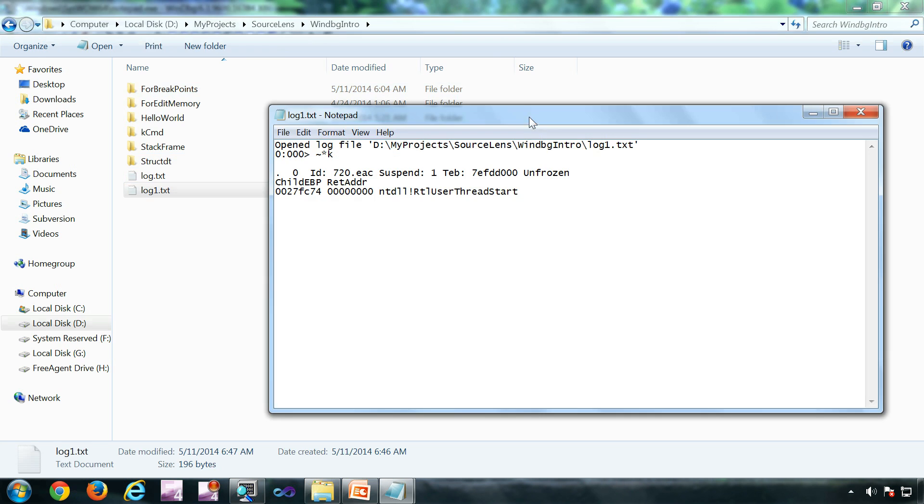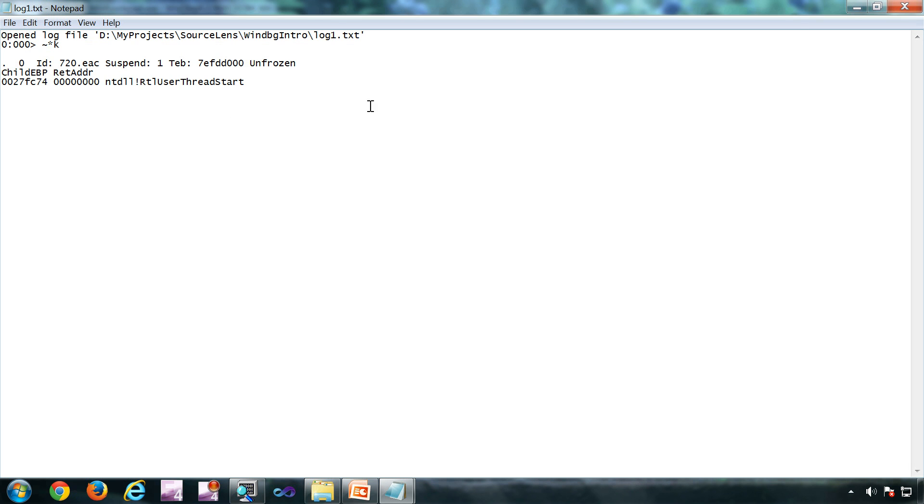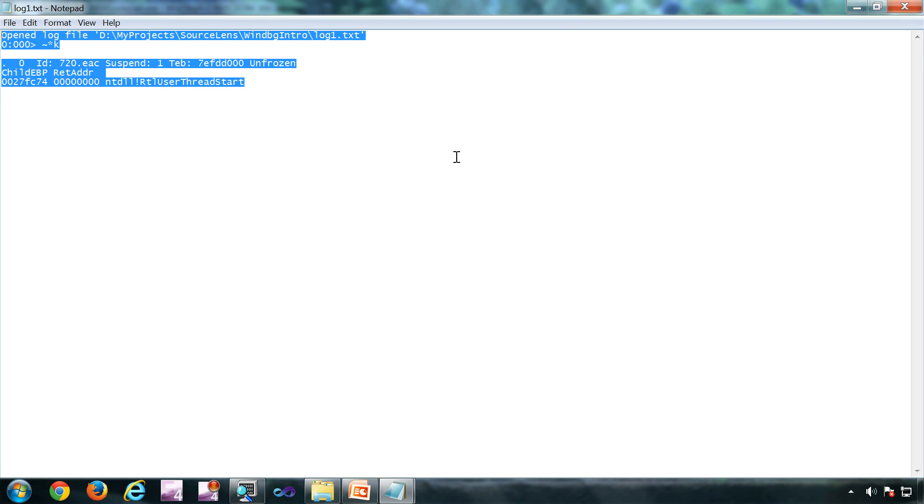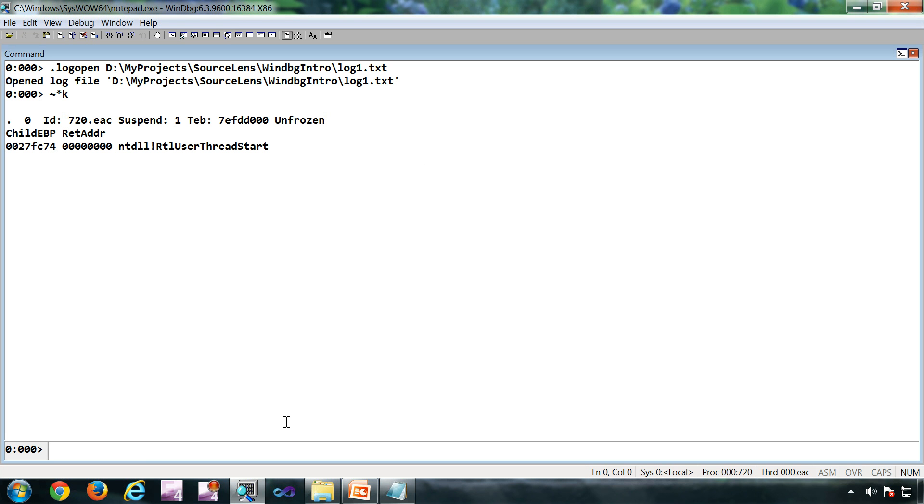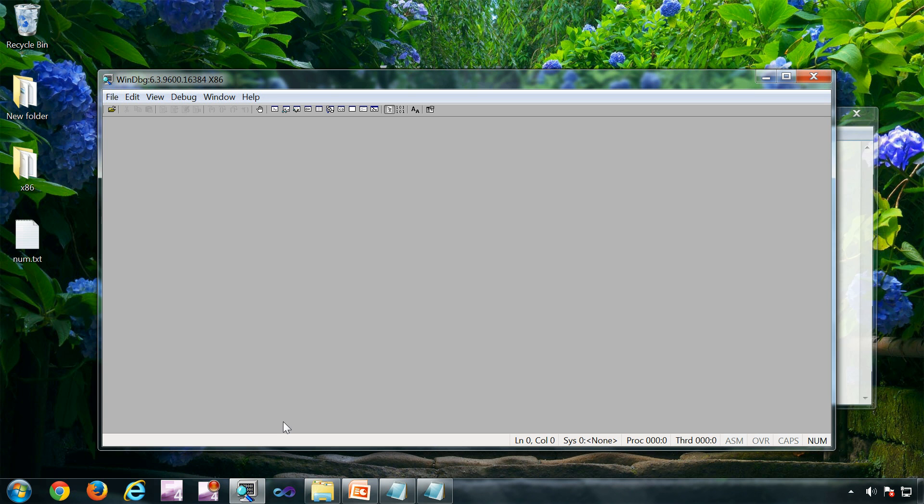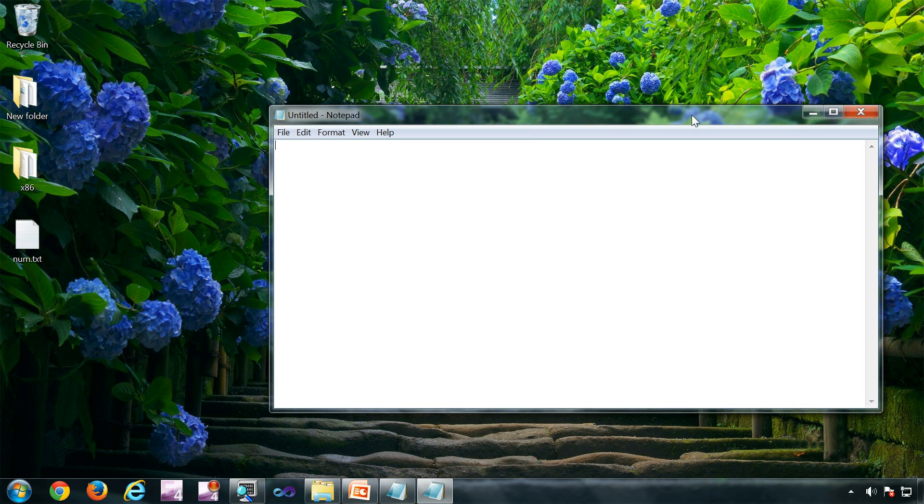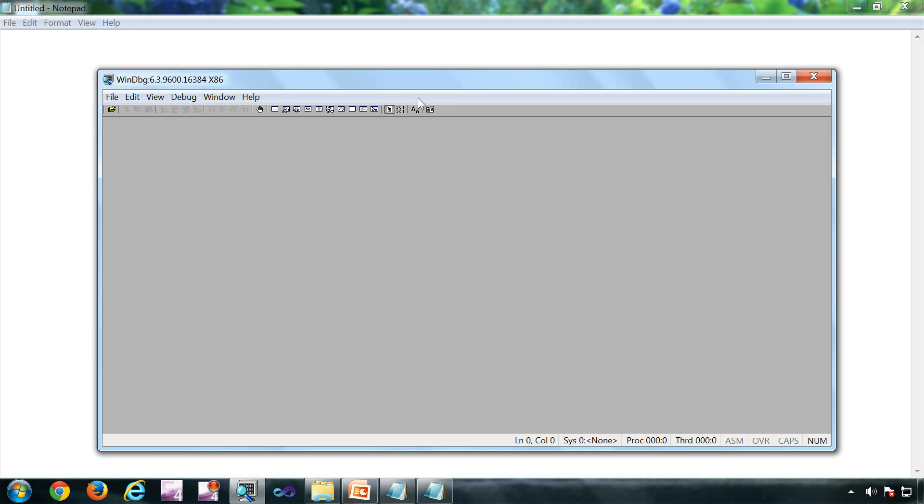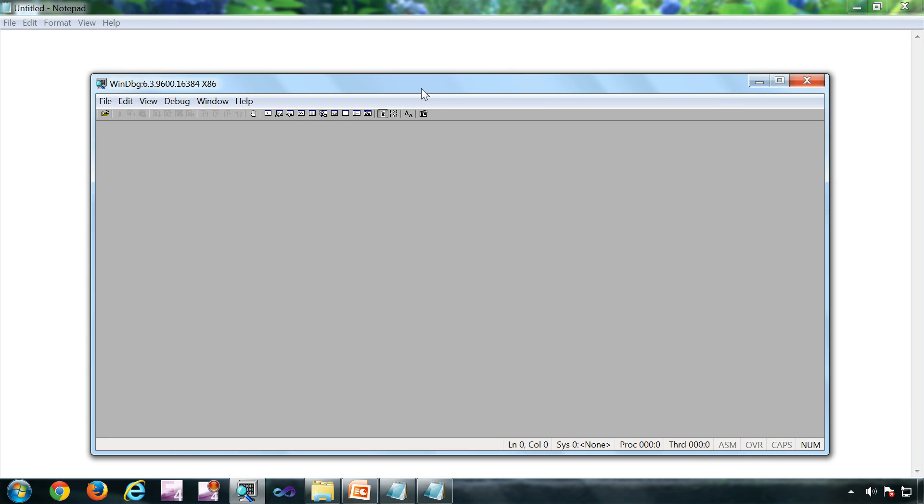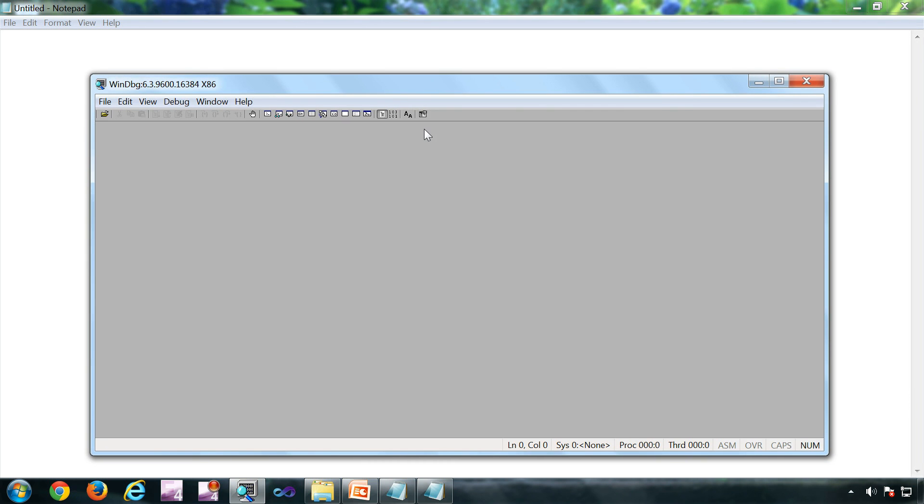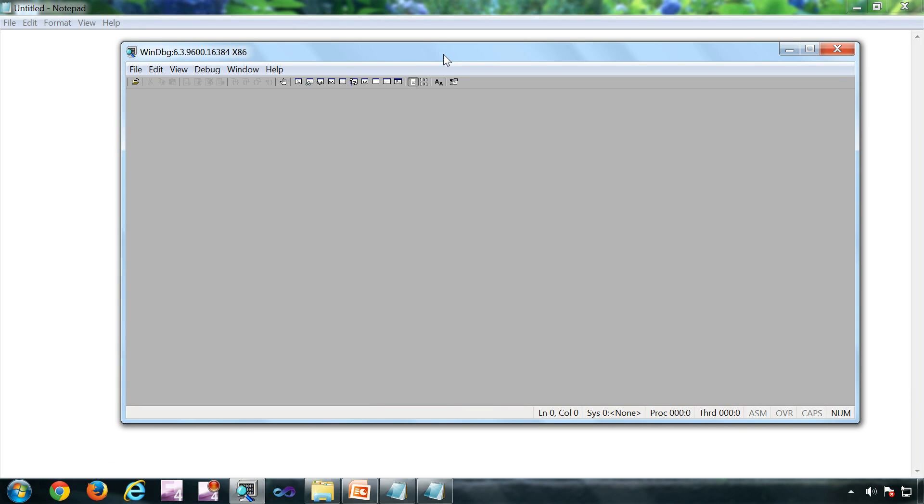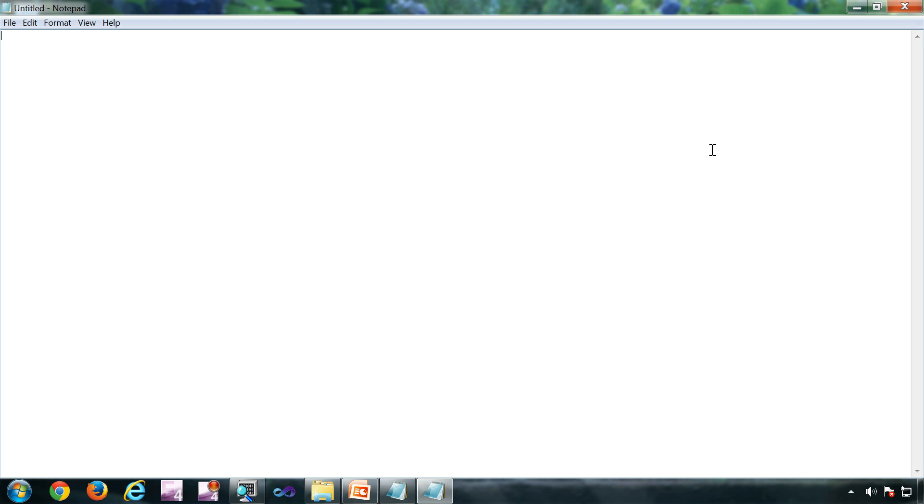Now without disturbing the process, to detach the debugger, the command is qd or q then detach. So the notepad is started, debugger is detached. Now you cannot control the notepad from the debugger because debugger is detached.